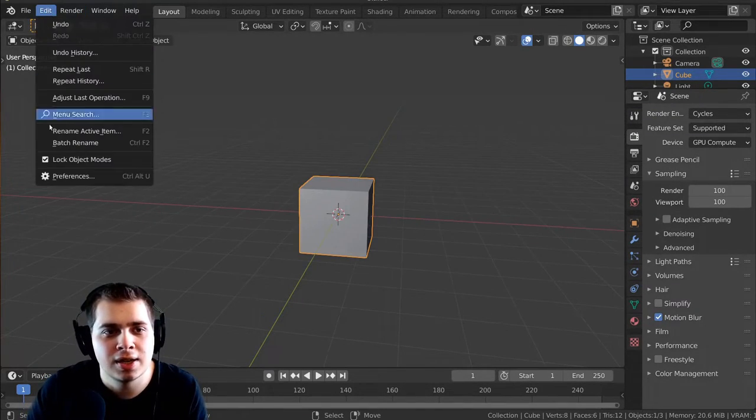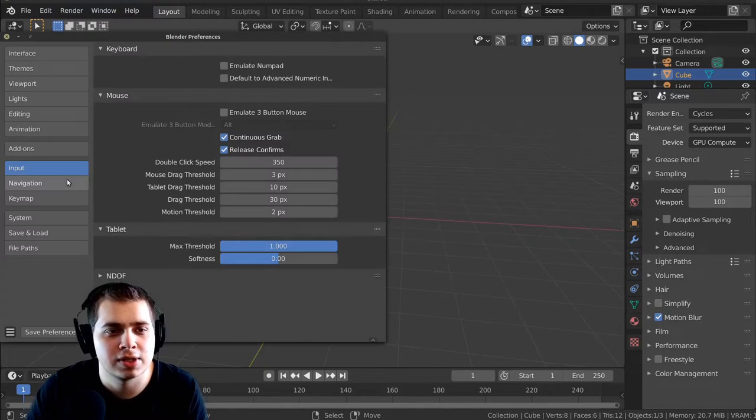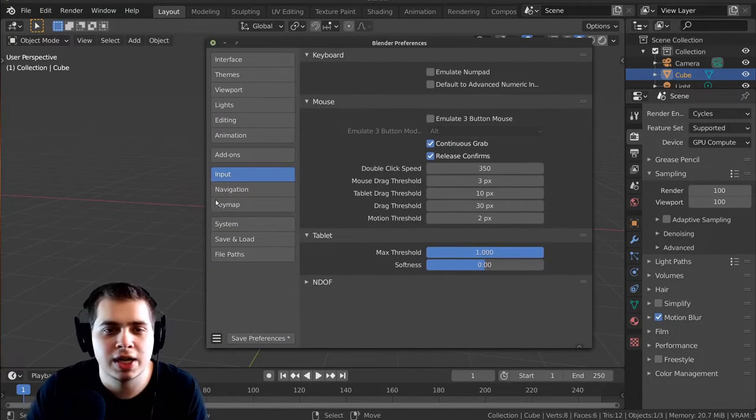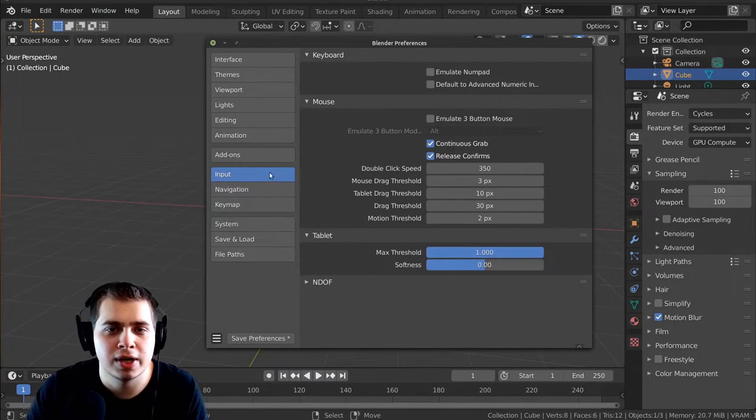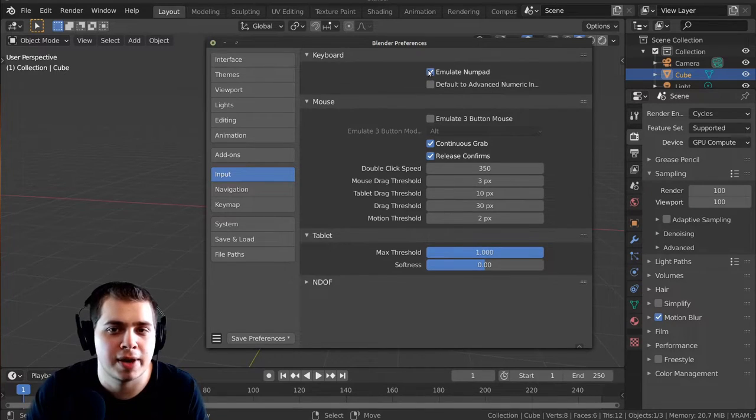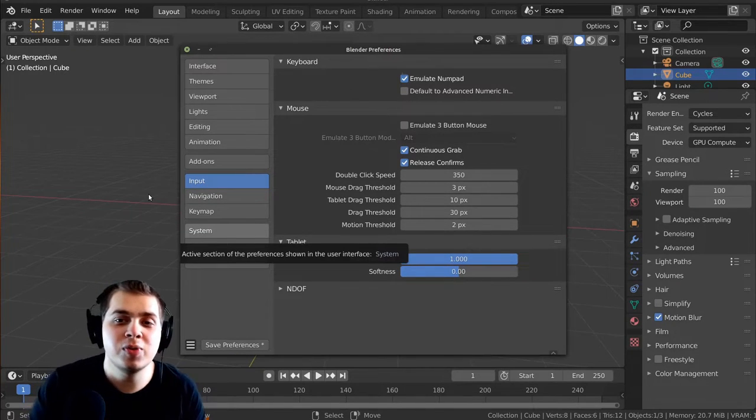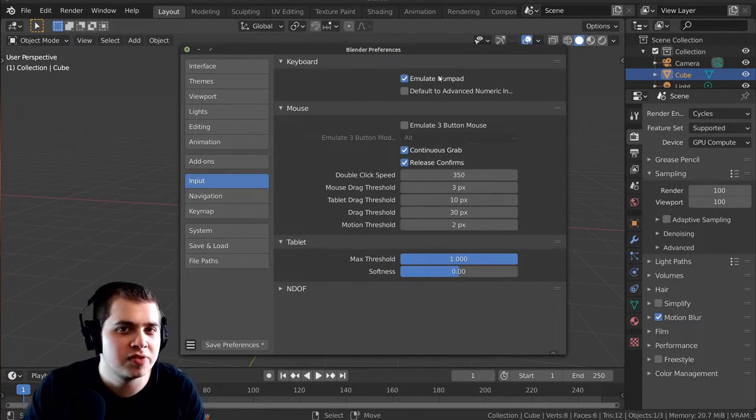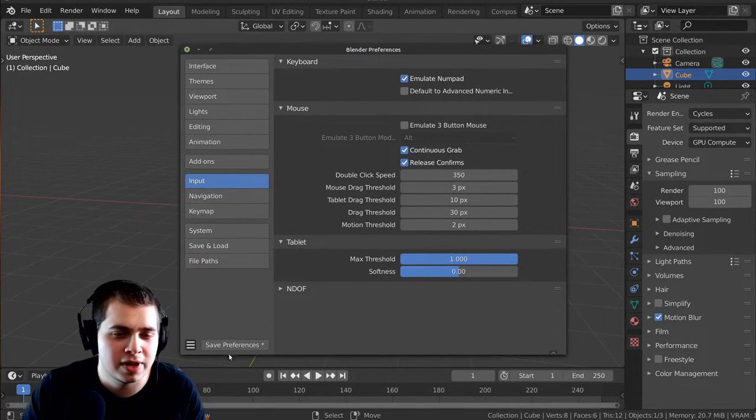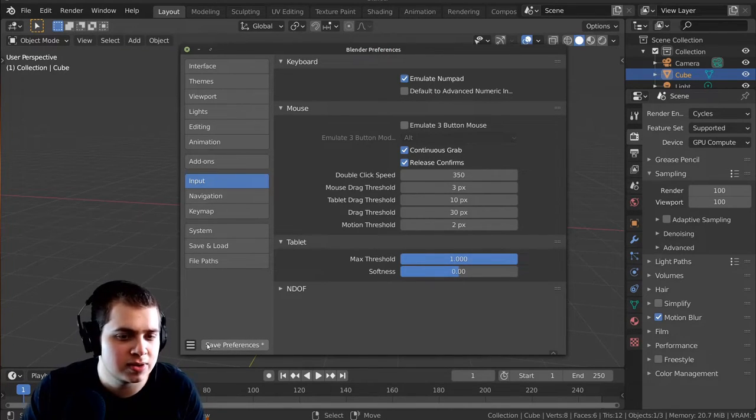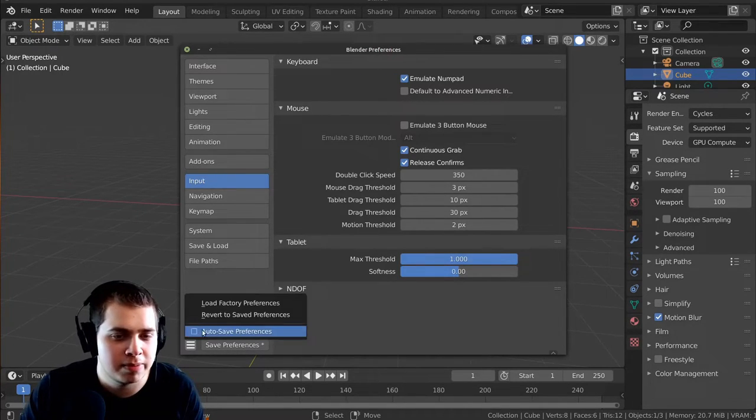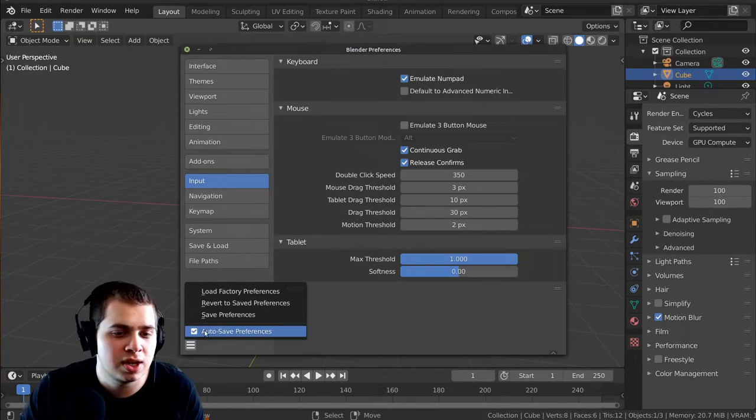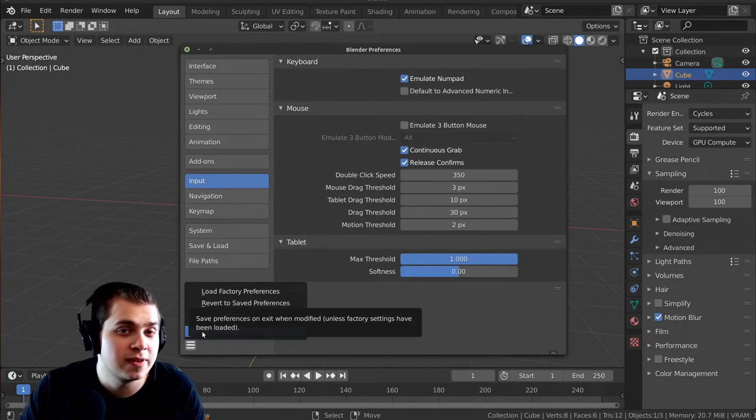I'm going to go to Edit, and go to Preferences, and then right over here on the Input, you can click on Emulate Numpad. Now, if you want to save this setting so that it's in all of your future Blender files, you can click on the Save Preferences button. And if you don't see that button, it might be because the autosave is turned on, so that'll autosave the preferences.